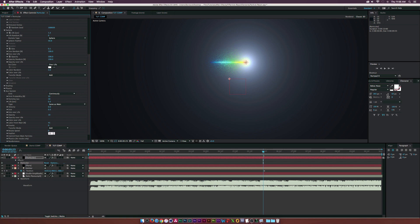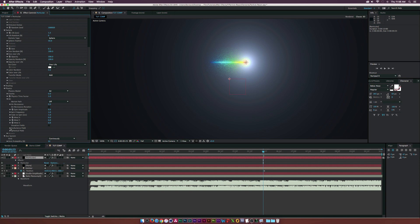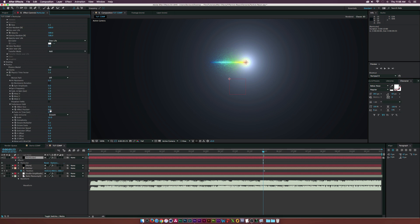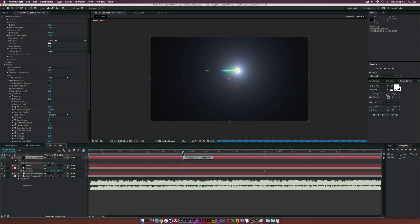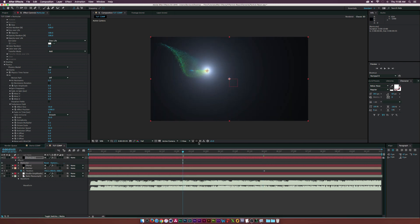Set Feather to 100 and that's looking all good. Now let's go into Physics, open the Air model, and go into the Turbulent Field. Set Effect Position to 1200 — definitely mess around with this setting because you'll get some crazy results. Set the Effect Size to 10.